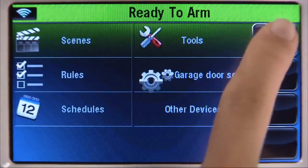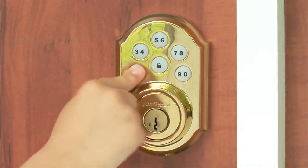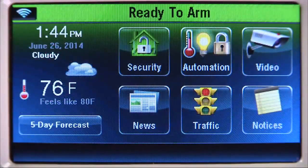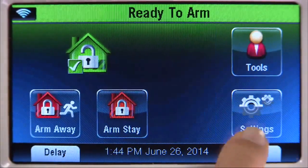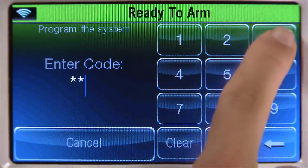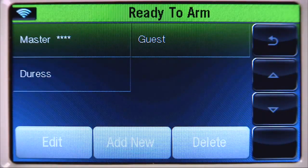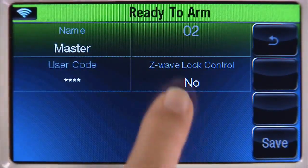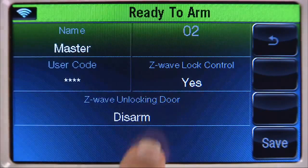In order to allow your door lock to disarm your security system when you enter, you need to allow a user lock control access. Here's how: from the home screen, select the security icon, then the more tab. Select the tools icon and enter your master user code — this code is given to you by your dealer. Select the users icon. For this example, select the master user tab, then edit. Set the Z-Wave lock control tab to 'Yes,' and set the Z-Wave unlocking door tab to 'Disarm,' then save.